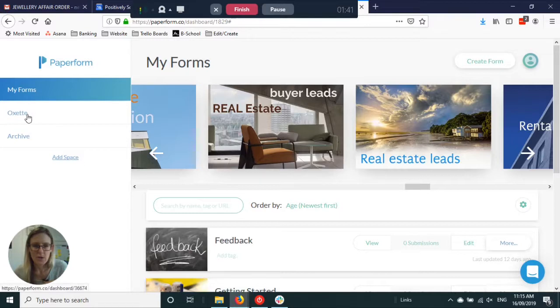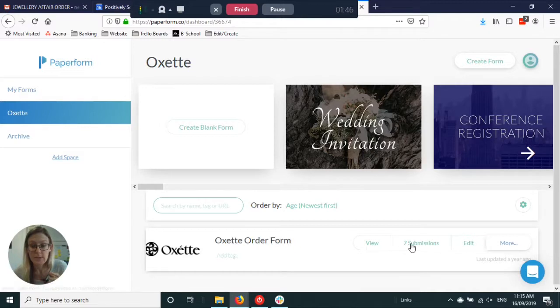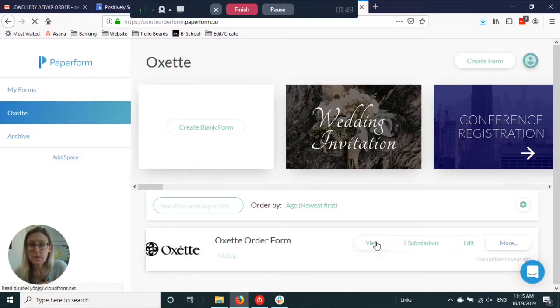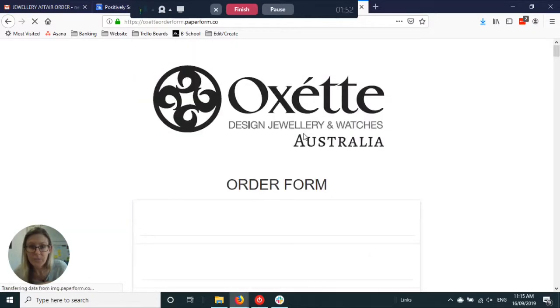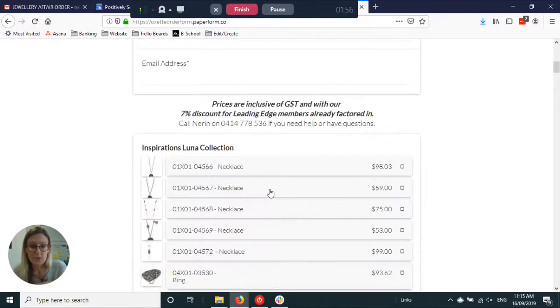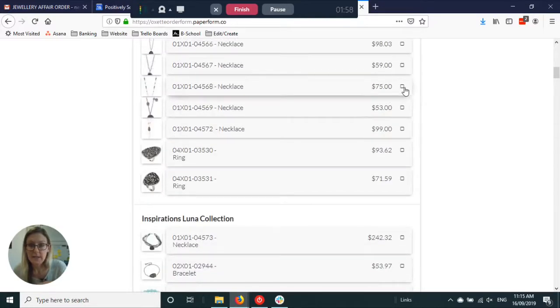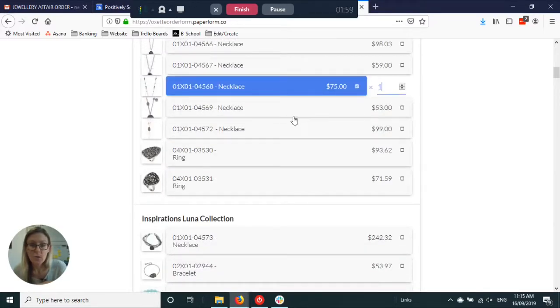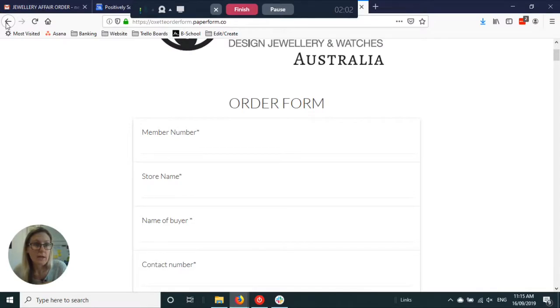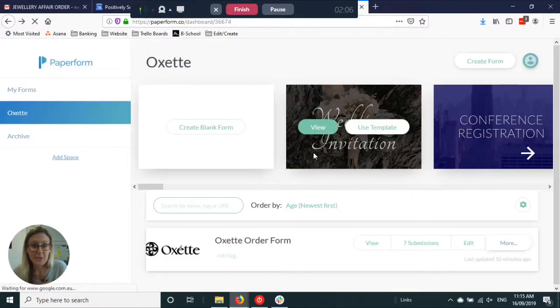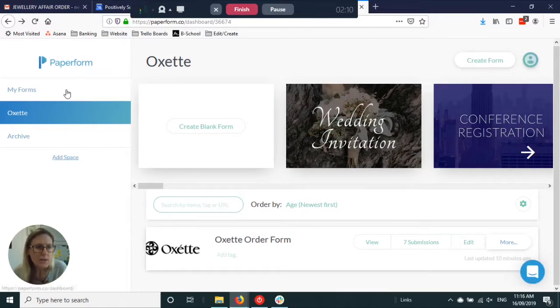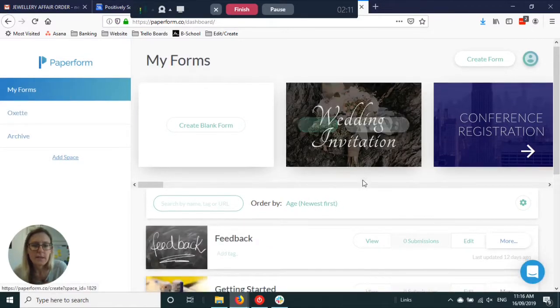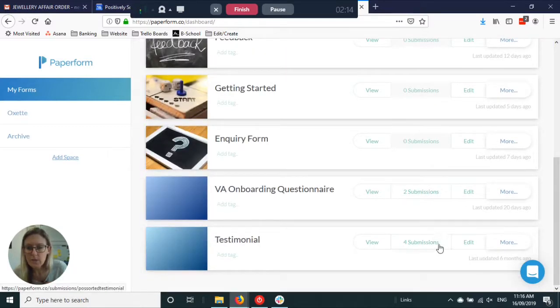The other thing I've used it for is an actual order form, so you can set up products. This is an old out of date one but this gives you an idea, so you can get them to put in their store details and then select what products they want to order. That's a good one as well to take some of the data entry work out.